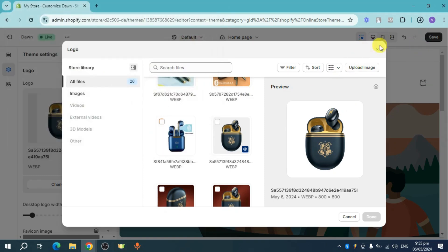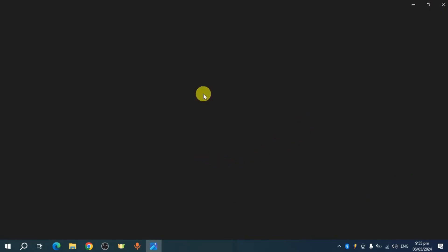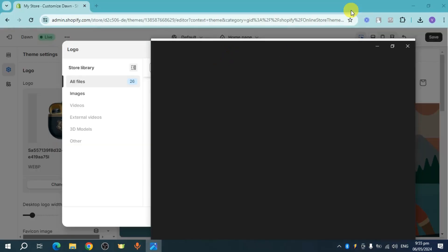And then once it's been downloaded, open it. And then as you can see, this is what it will look like once it's been opened. It will take some time for this to load because it's actually really big already.